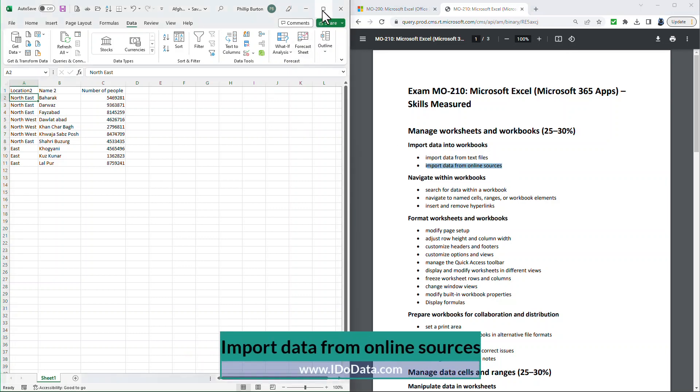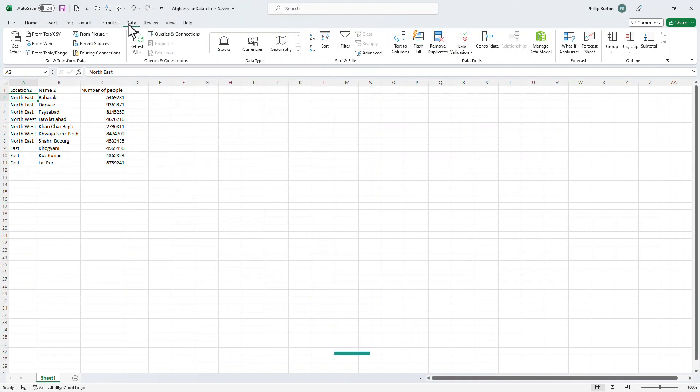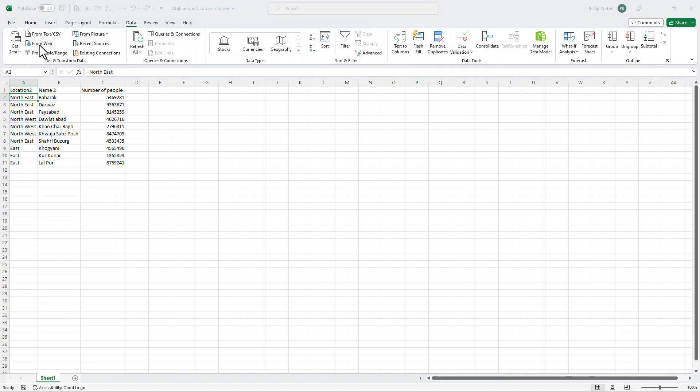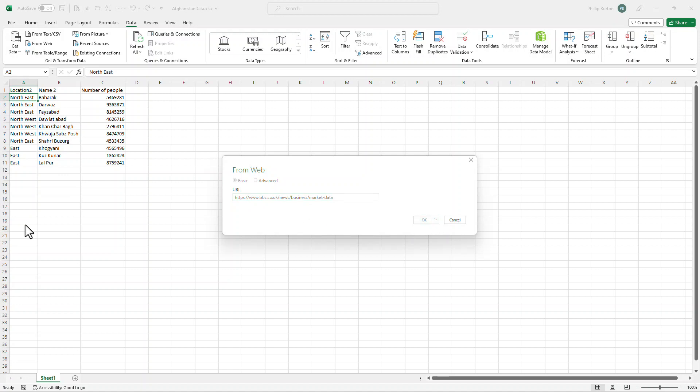Well, here we have Excel and I'm in the data ribbon. Now, if we have a look at the Get and Transform area, we first of all have got From Web. So this is good if you've got a specific website that you want to go to. So you click on that, you say what your URL, what your website is. So for example, I could use the BBC's market data. So if I type in the URL for that and click OK,